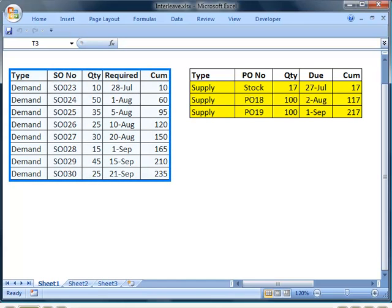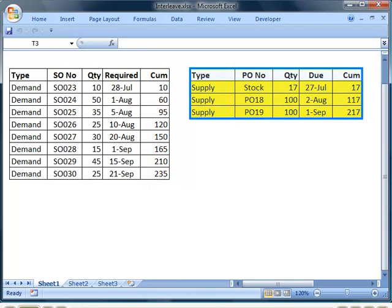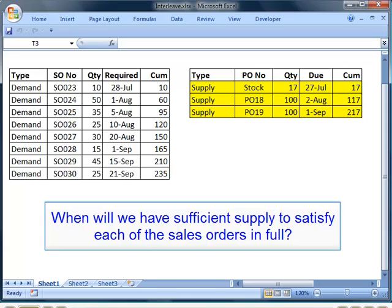Here's a list of sales orders sorted by required date and here is the cumulative quantity that our customers require. Over here we have some inventory and there are two purchase orders due in at future dates. These also have a cumulative quantity. Now what we want to do is to calculate when we will have sufficient supply to satisfy each of the sales orders in full.